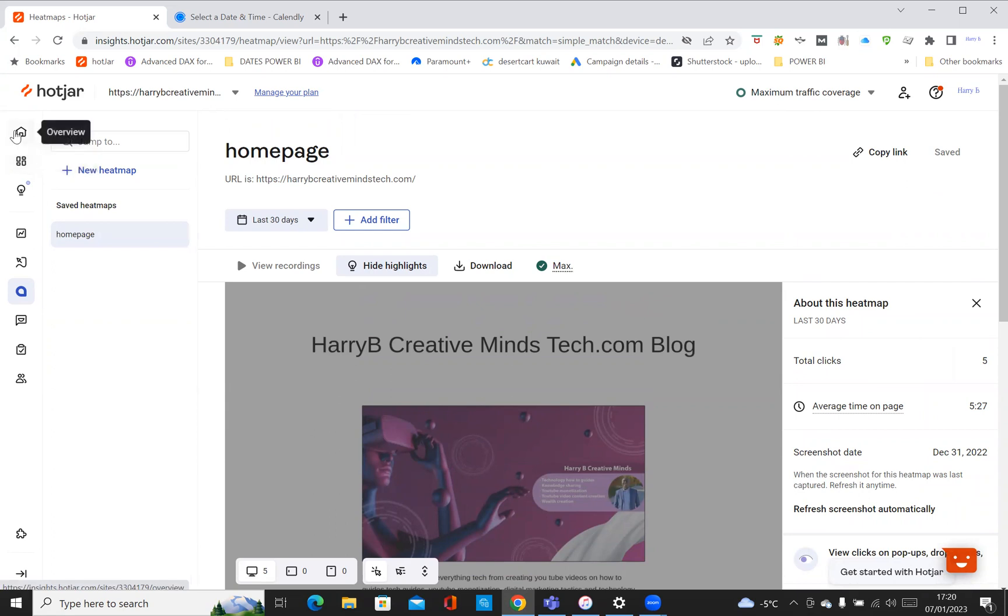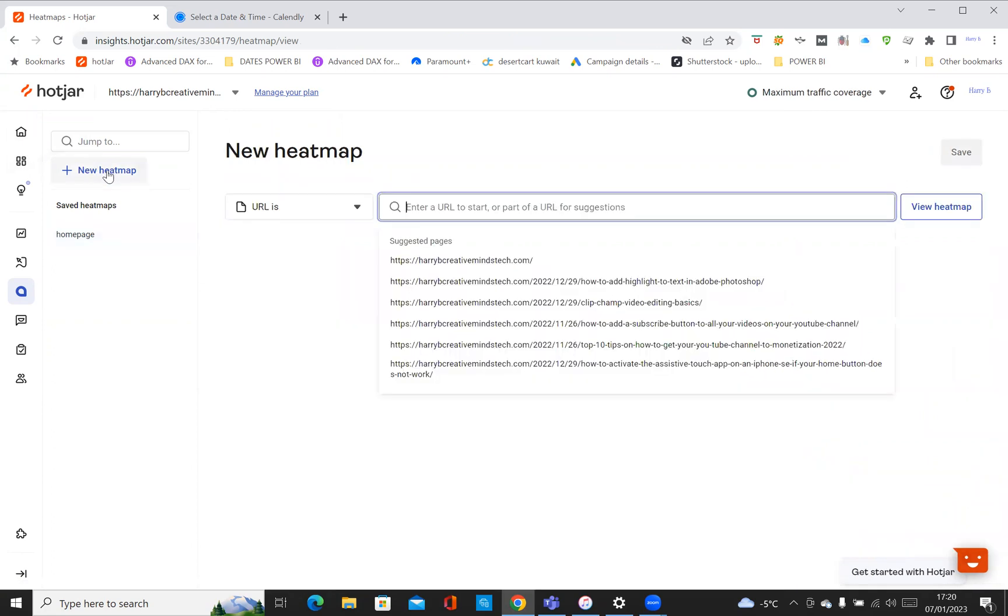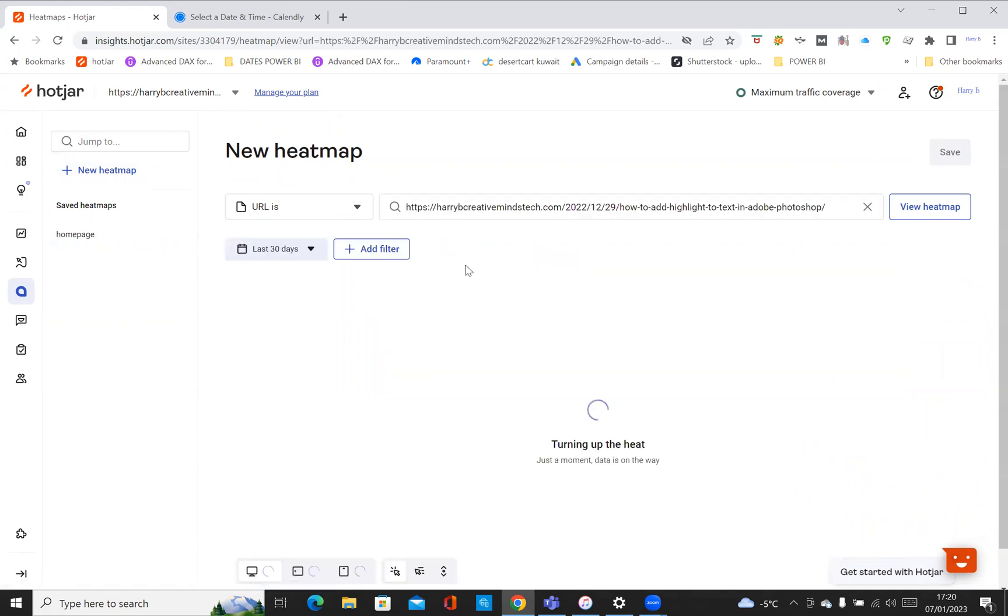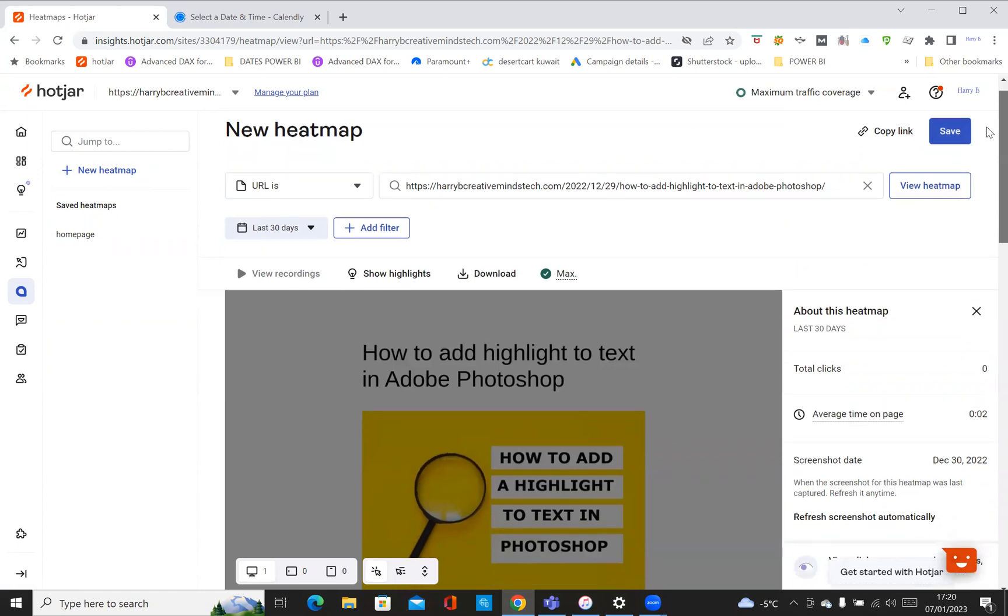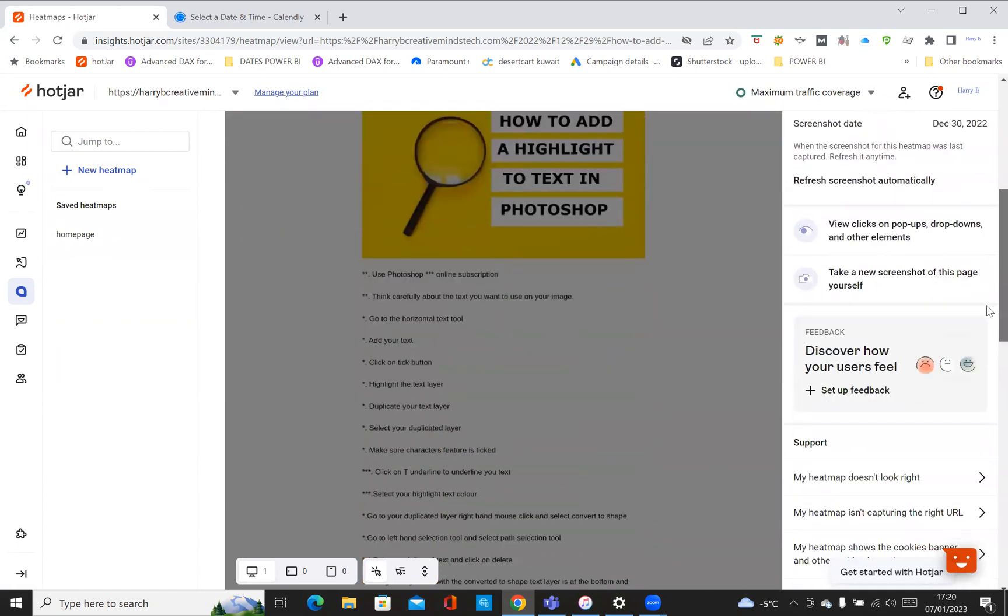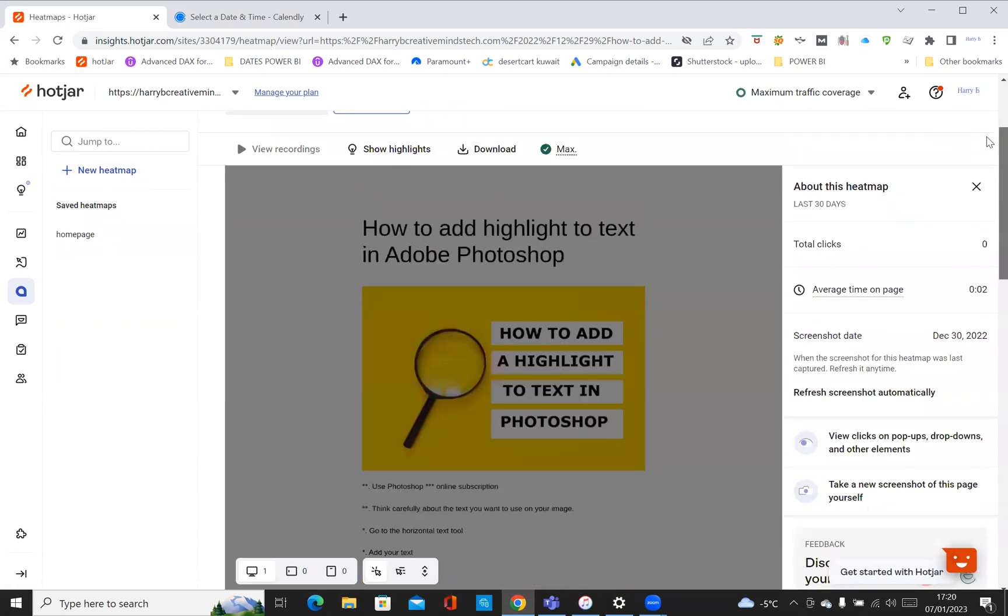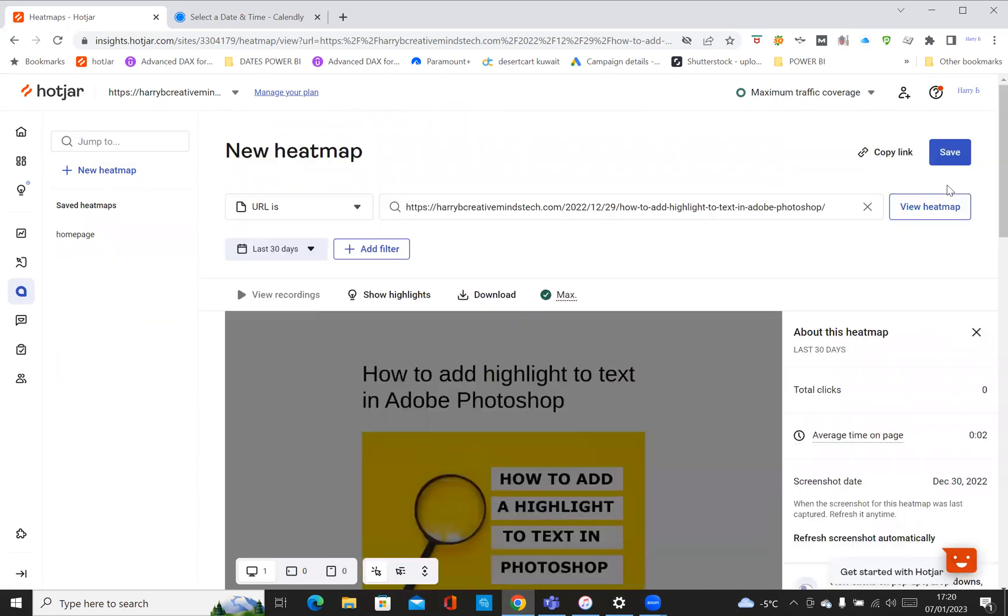I'm just going to go further down onto the dashboard. We've taken a look at the overview, now we're going to go to the dashboard. As you can see just underneath here, you can add a new heat map if you wanted to. I can select one of these URLs from my website, and then it says it's turning up the heat, just wait, the data's on its way. That's how you add new heat maps.